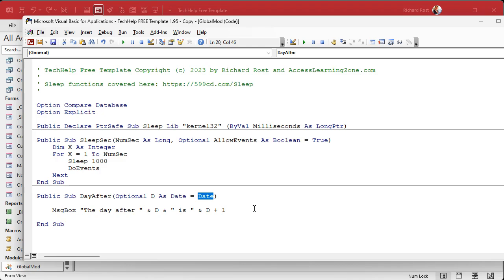For an order entry database or similar, you could put January 1st, 1900, or even use date zero. Date zero, if memory serves, is December 30th, 1899. We use that as our sentinel value. Most databases — order entry, contact management — won't be dealing with dates in the 1890s. If you have a genealogy database, you'll need a different approach. But this works for most practical purposes.